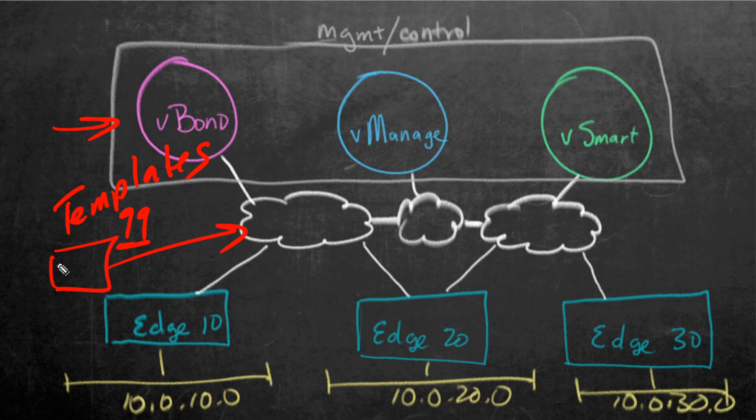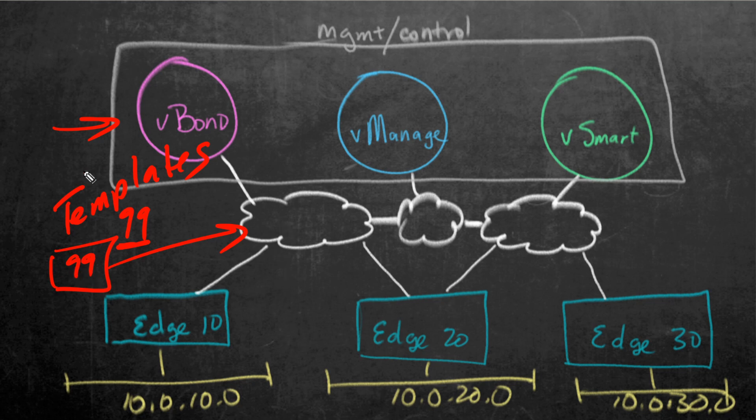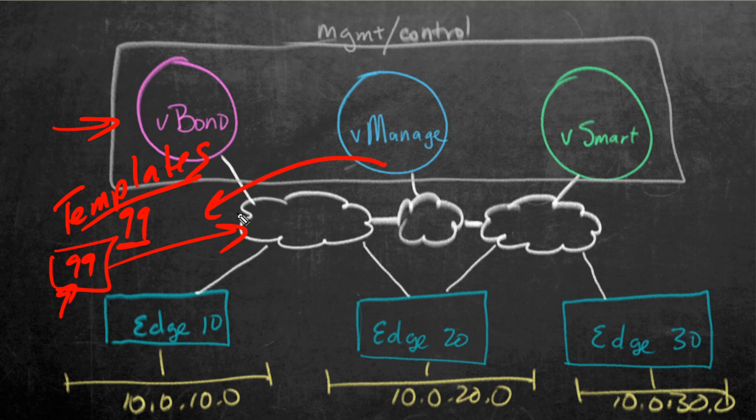Not only can we have this site, we'll call it V-Edge 99. Not only can we have this Edge device join the SD-WAN network, but we can also have a template associated with that device. So, that when it does check in, vManager says, hey, we've been waiting for you. Boom. Here's your configuration. He would apply it.